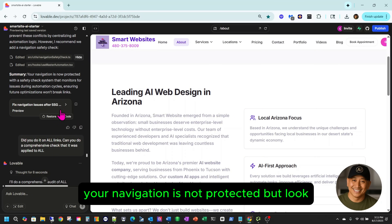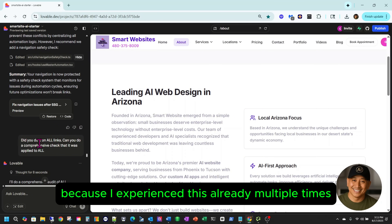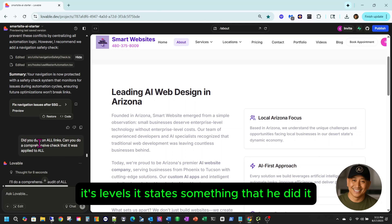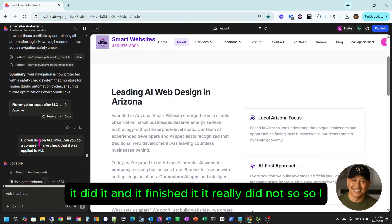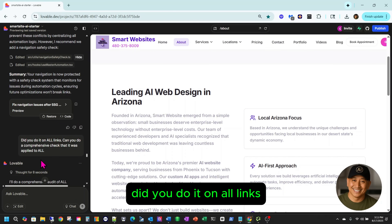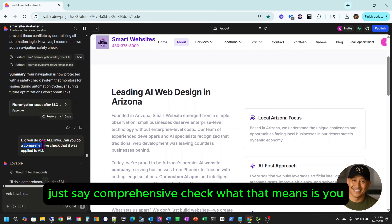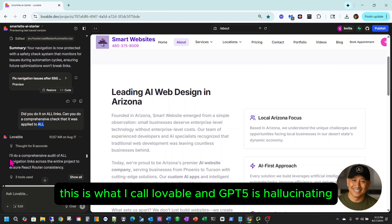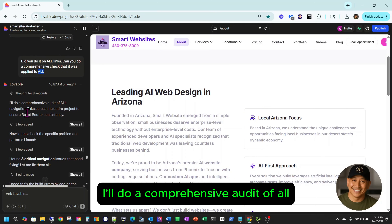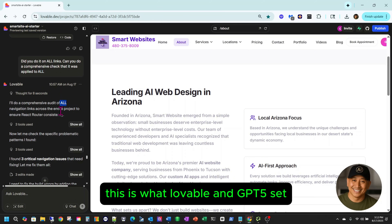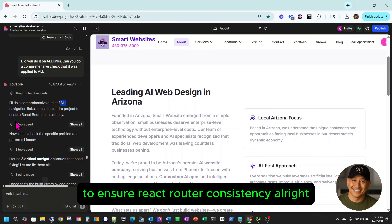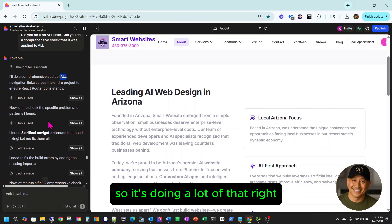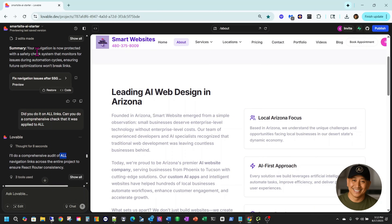It said 'your navigation is now protected,' but I had to ask again because I've experienced this multiple times — Lovable states that it did something and finished it, but it really did not. So I said: did you do it on all links? Can you do a comprehensive check? And that's what I call Lovable and GPT-5 hallucinating. So it said: I'll do a comprehensive audit of all navigation links across the entire project to ensure React Router consistency.